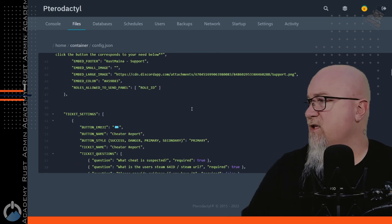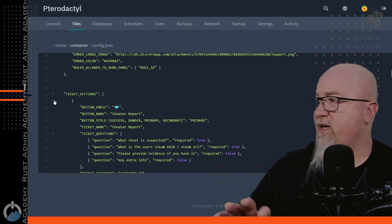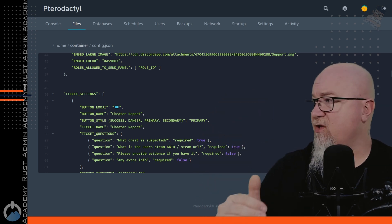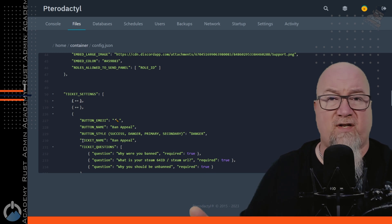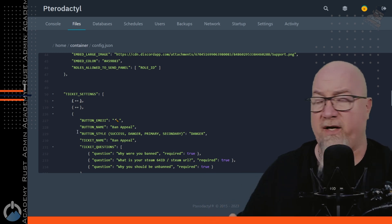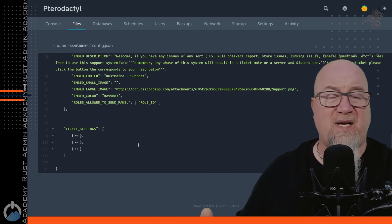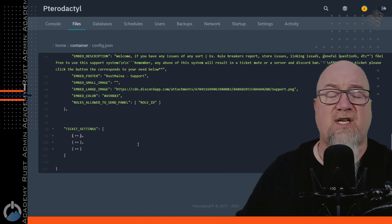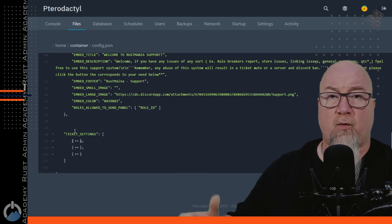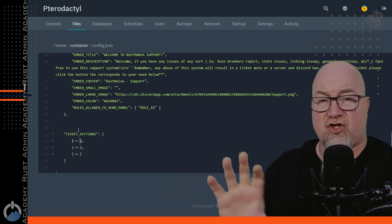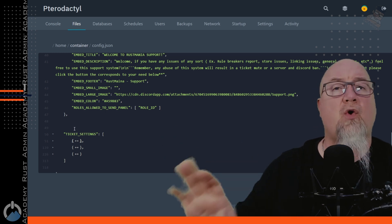Scroll down through the configuration file till you get to the ticket settings and hit the arrow button to minimize the entire section for the cheater report button. Then do the same thing for the payment support button and the ban appeal button. All of these are just pre-configured buttons and you can go through and change them — they don't have to keep that default functionality. The point of that exercise was to shrink the config file down to about 50 lines, which is a whole lot easier to deal with.